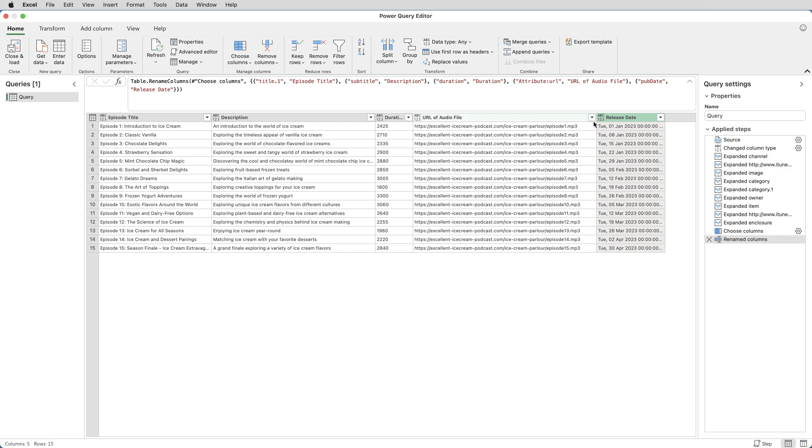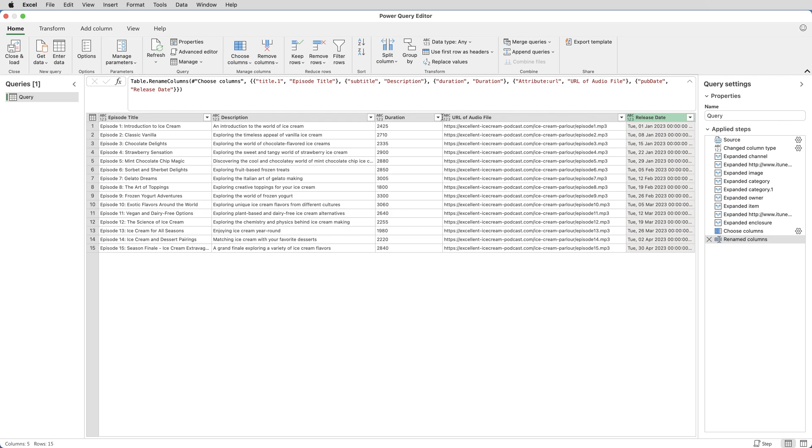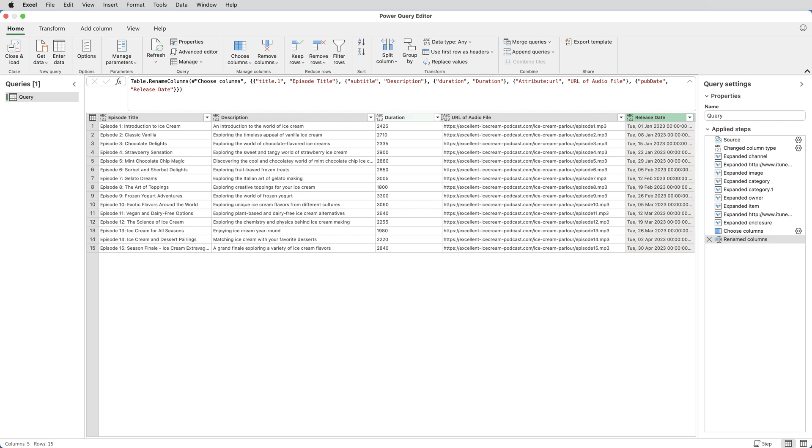But there's other things I need to do. One of the things I need to do is change the duration, because at the moment, it's shown in number of seconds, and I want it to show as hours, minutes, seconds, the duration of the podcast.